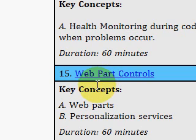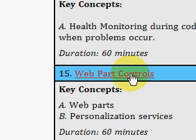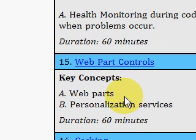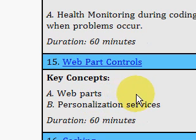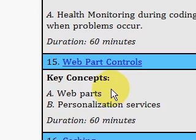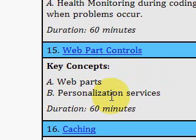In this particular video, we're looking at web part controls. Web parts allow you to lay different controls on the page, and allow your users to move them around. You provide them with a catalog, and they can select which part they want to add to their page — like Yahoo's portal page — so you can customize your own page.